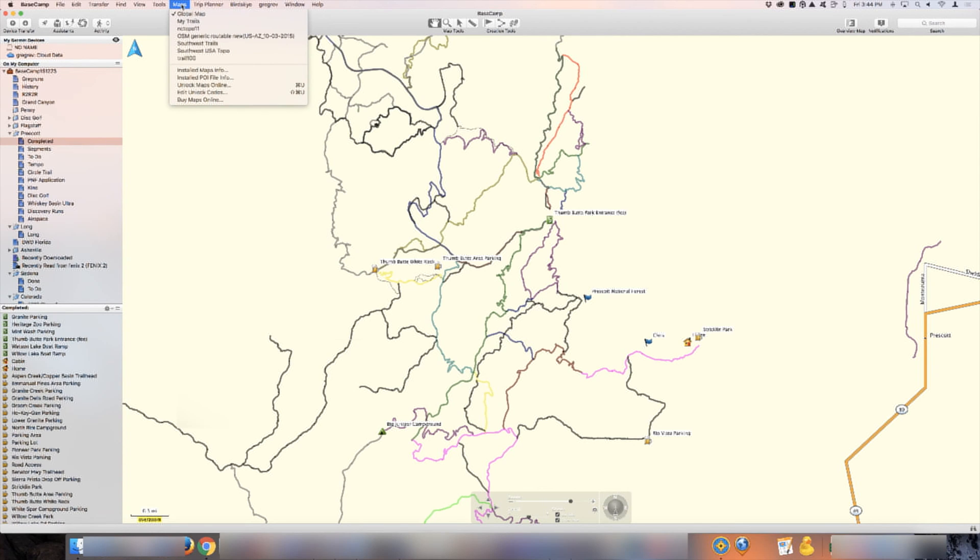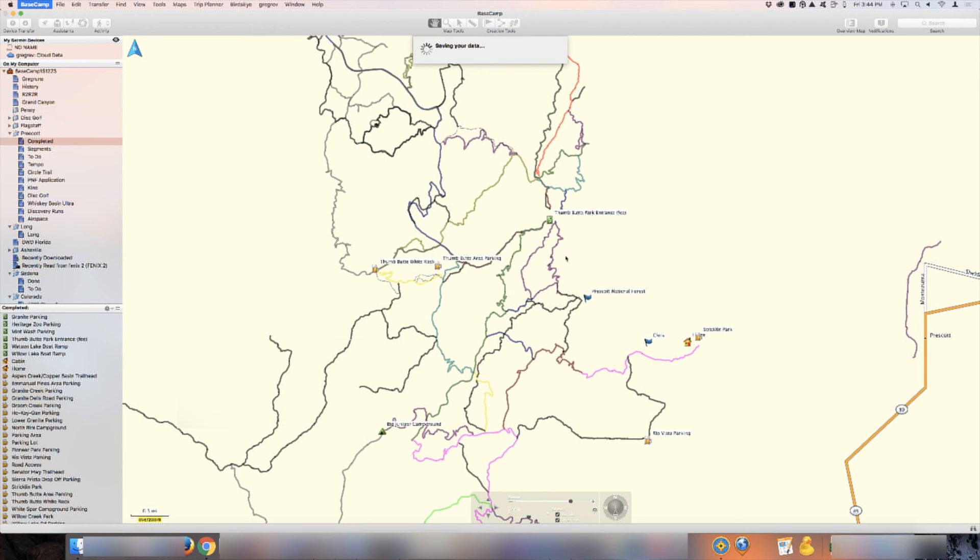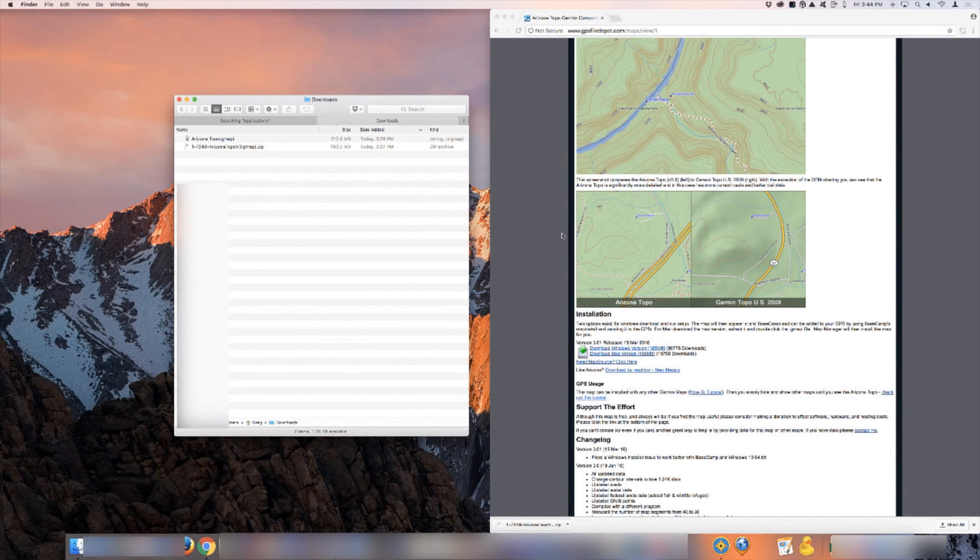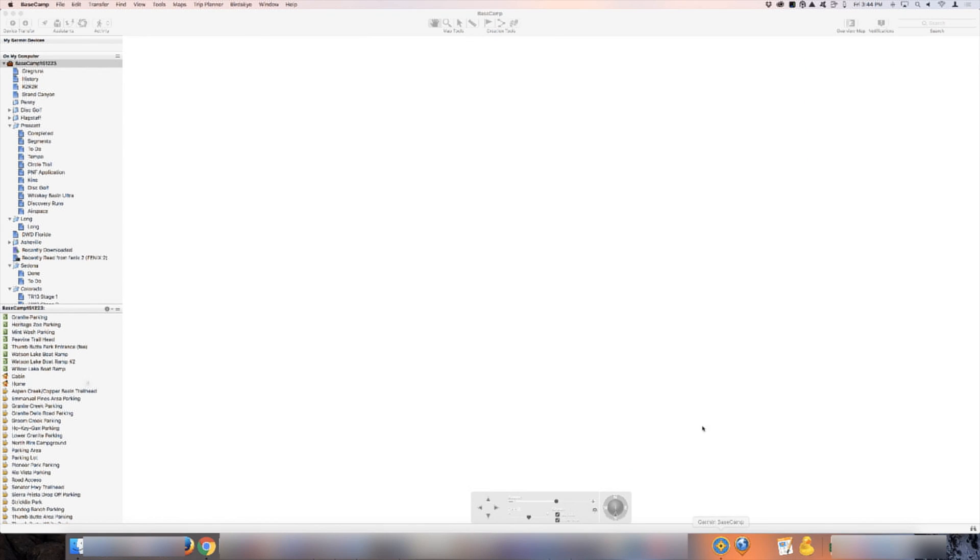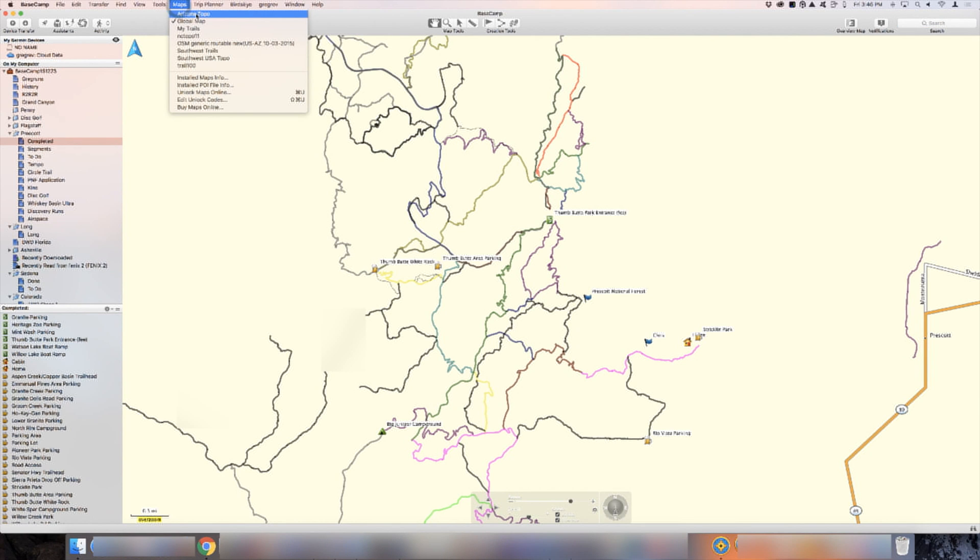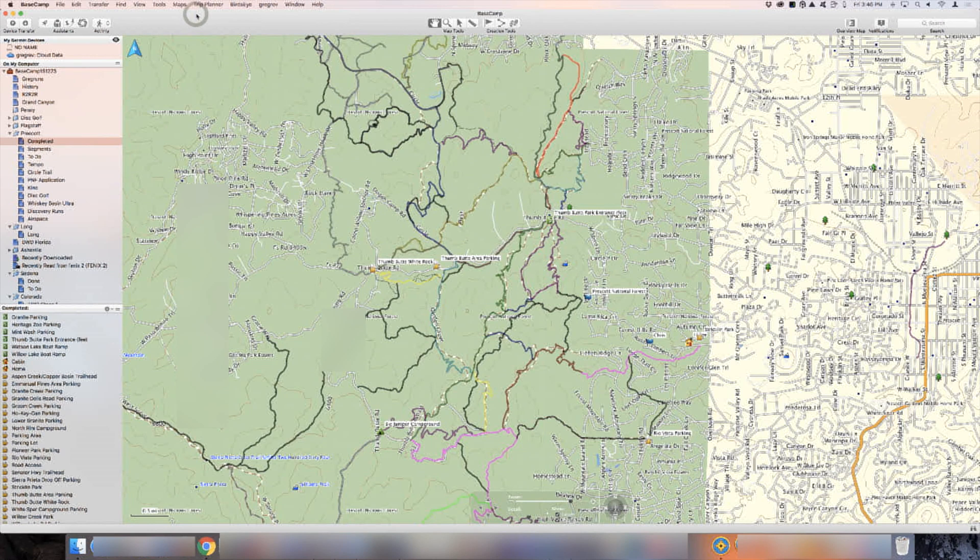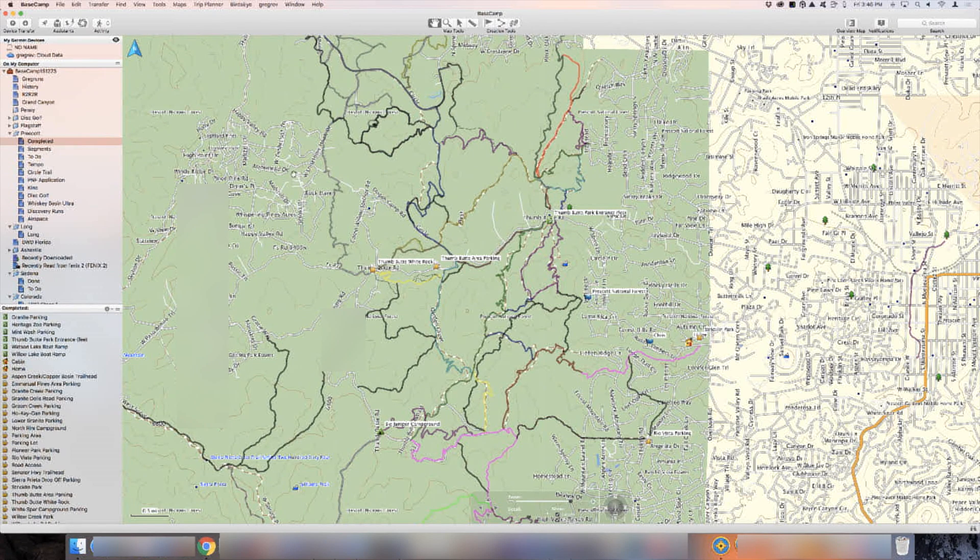It's not here. So what we have to do is actually restart. I'm going to quit Basecamp right here. It's going to save our data. And open it up again. Here's Garmin Basecamp and Arizona Topo is up here. Click on that. And here's the topo map. And you're done. It was really that simple.